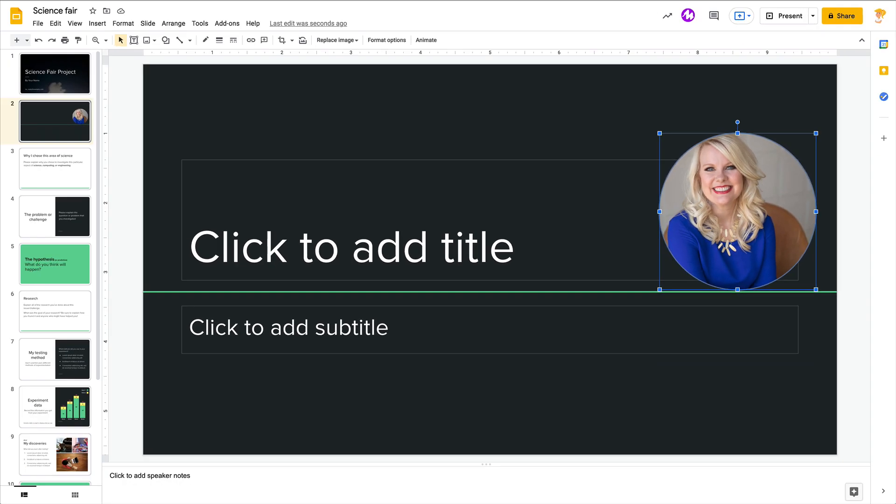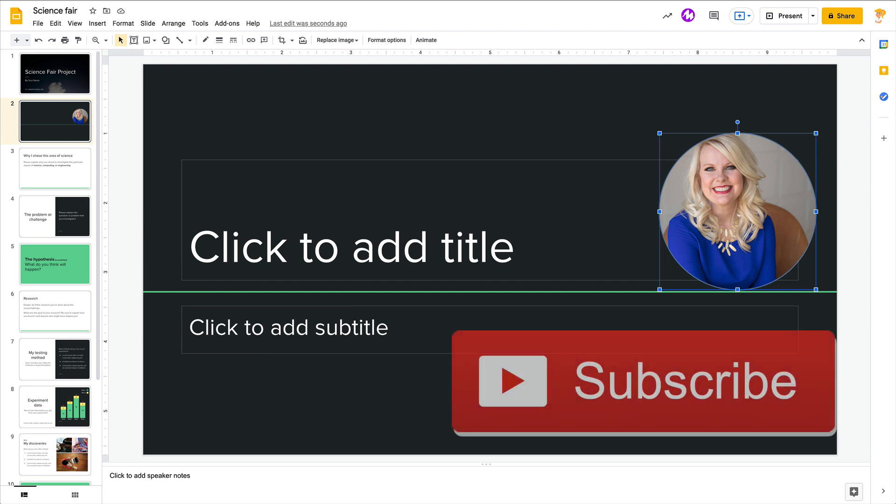Boom, you've got that image placeholder. So such a great addition to the theme builder which I think they are really trying to make much more robust now inside Google Slides.